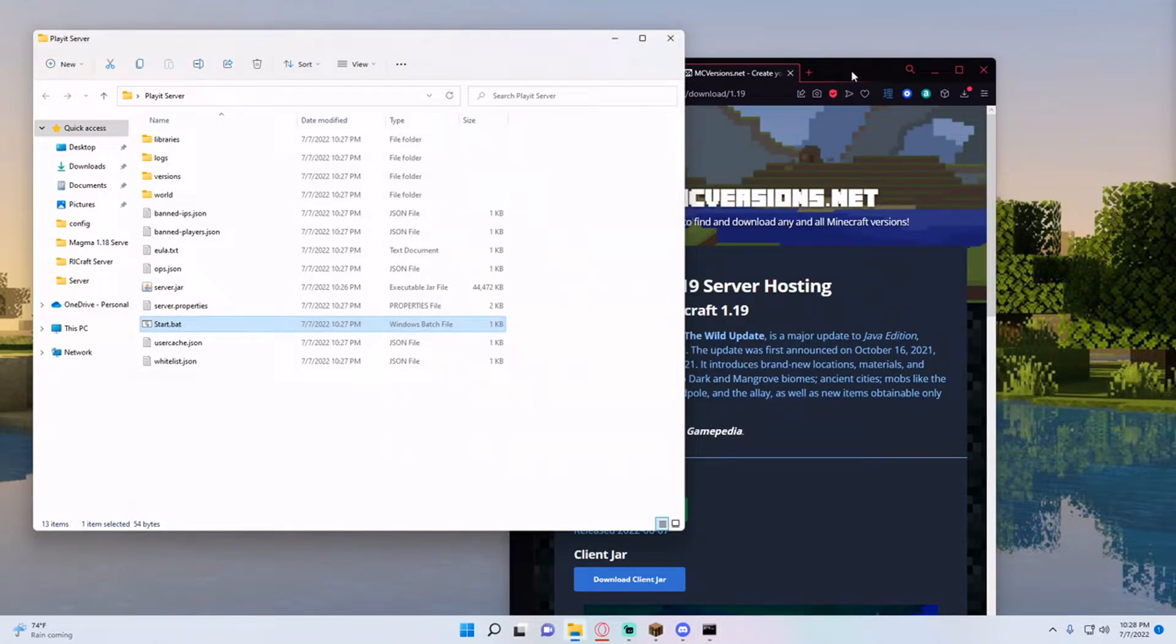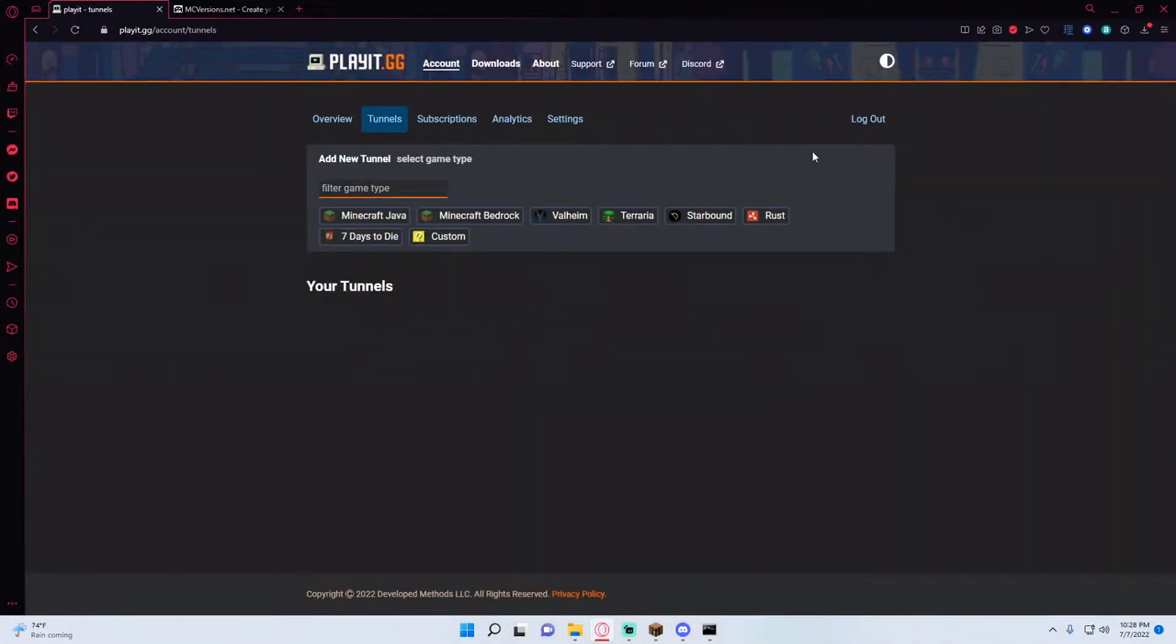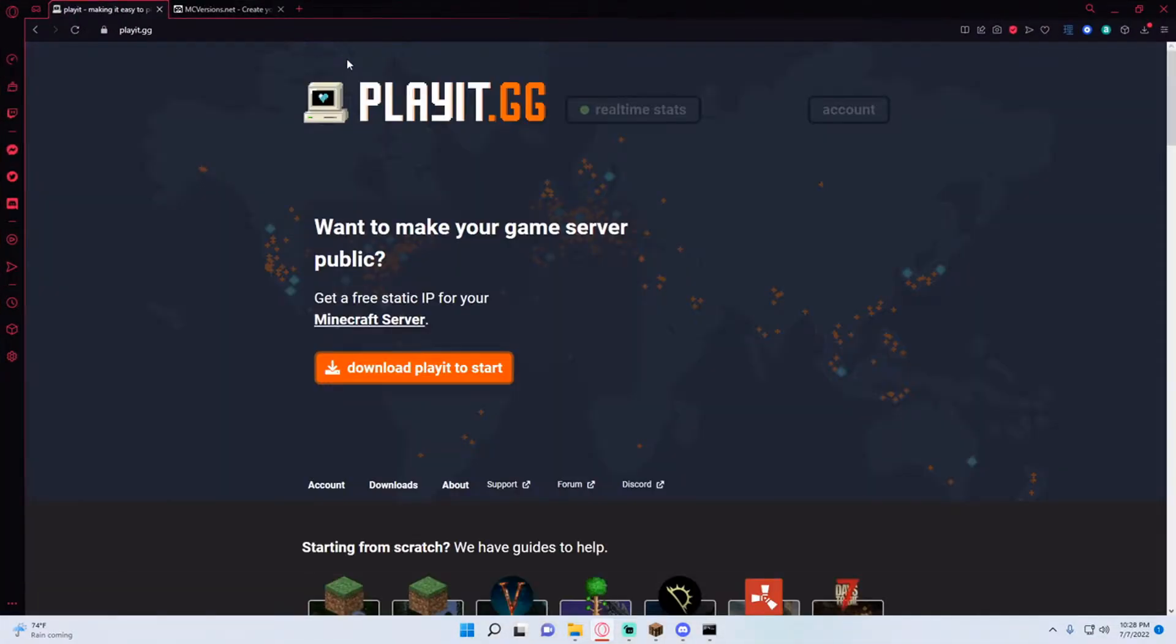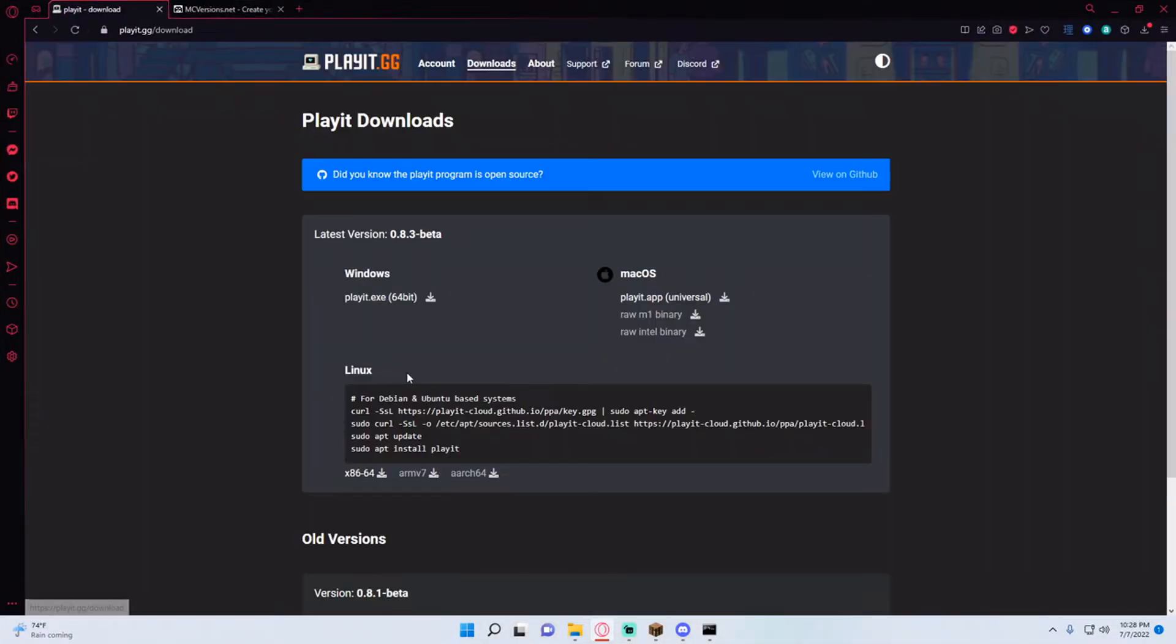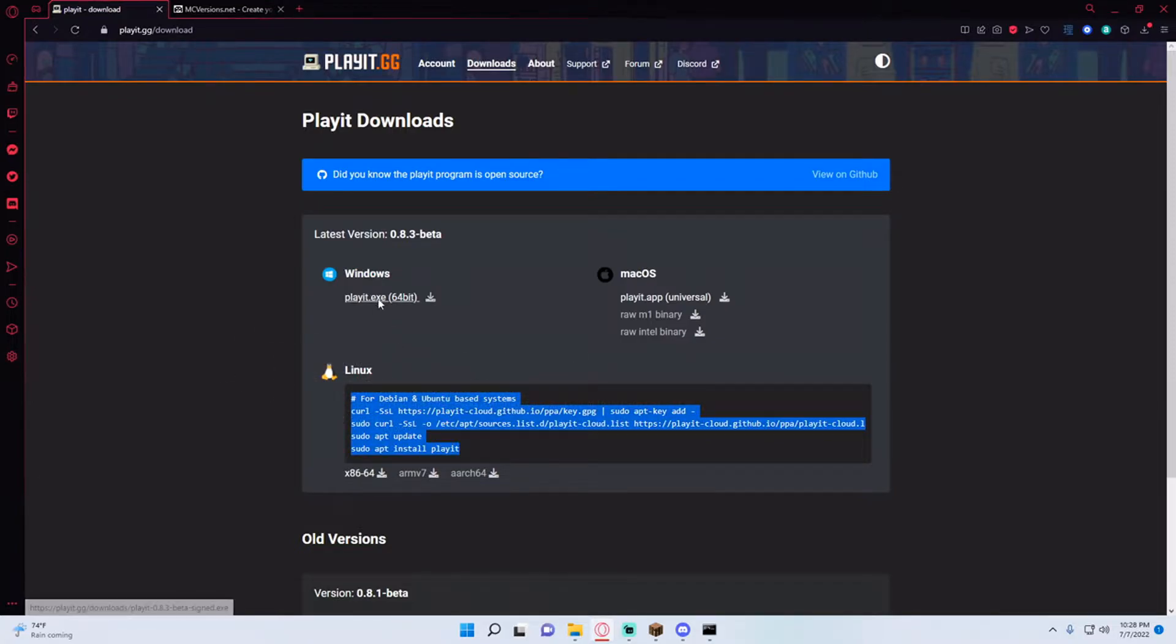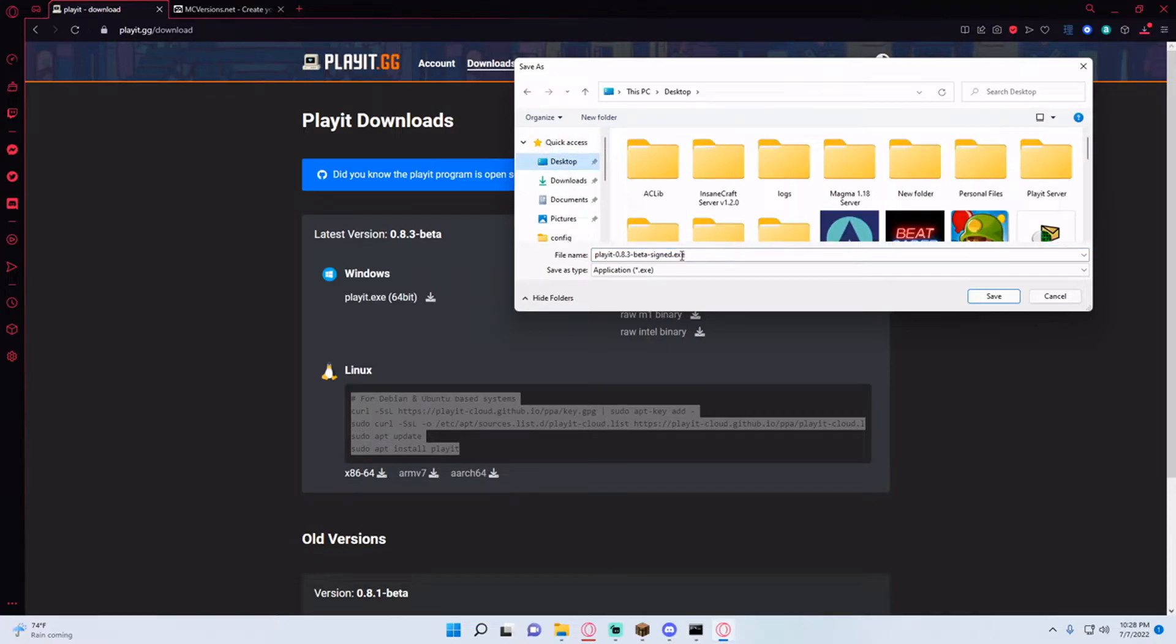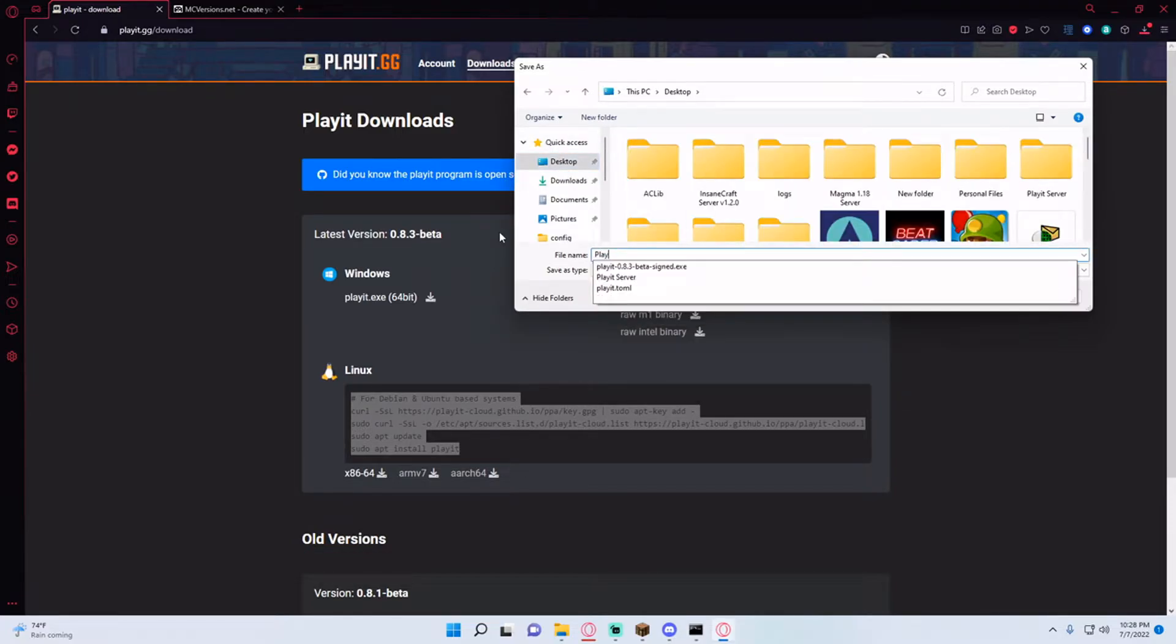But while we're doing that we're also going to install playit which is the tunneling system. So to do it you'll just go to playit.gg and then hit download playit to start and then choose Windows or Mac or if you're on Linux you can run that command. But for me I'm on Windows so I'm just going to hit playit.exe and go to desktop and save it as playit here.